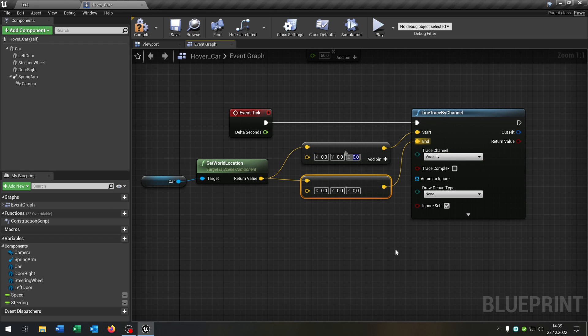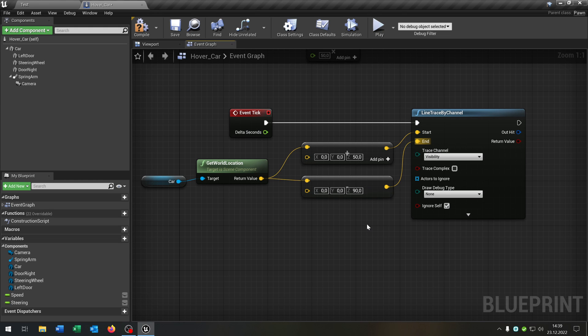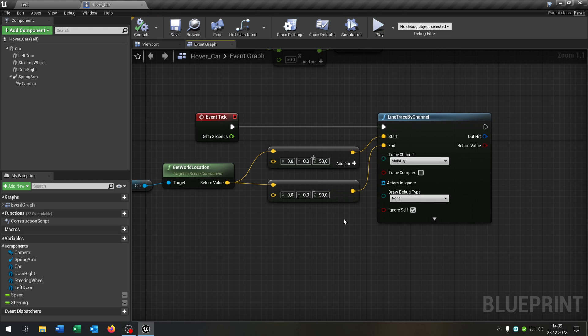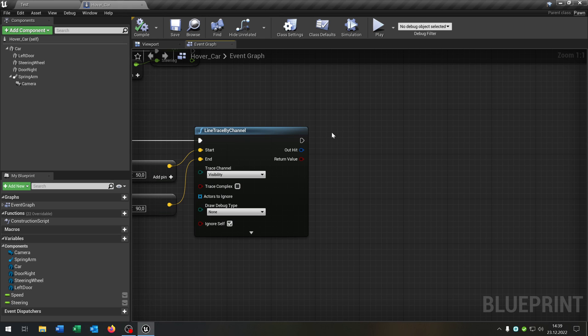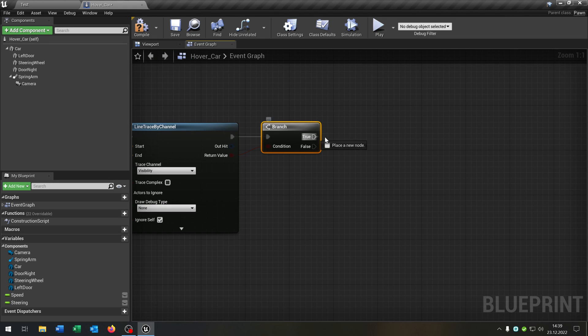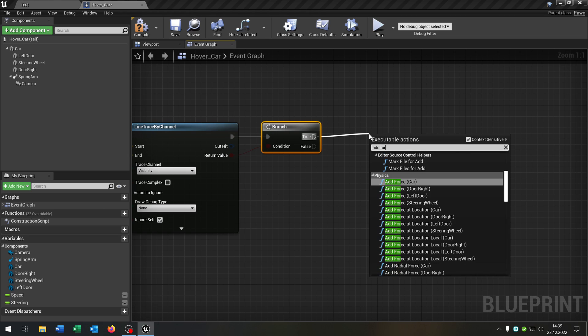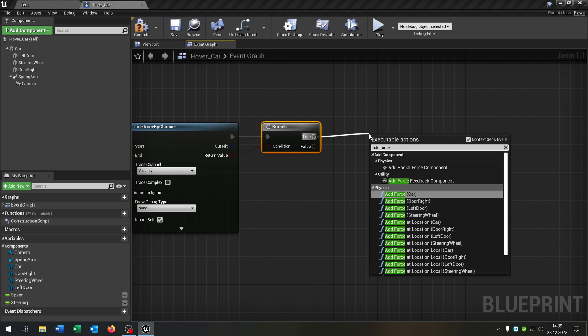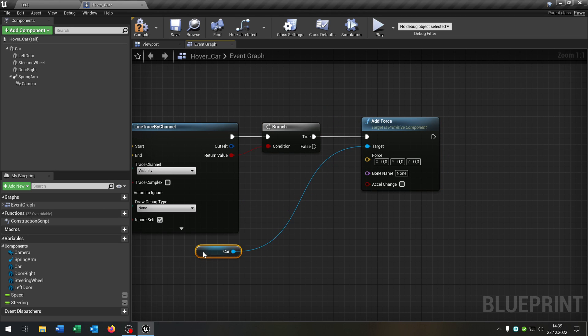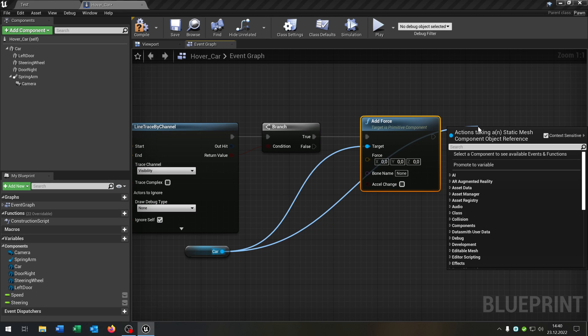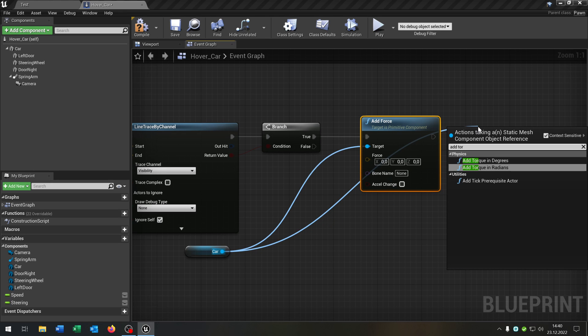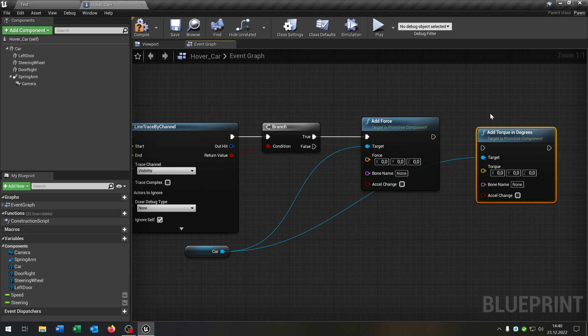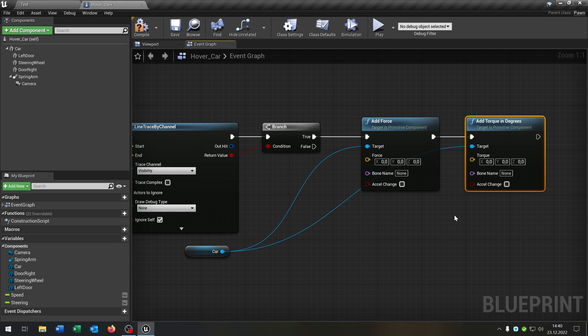So this will be start and this will be the end. We put the z value to 50 and this one here to 90. So this will be the distance between the car and the floor. So it will hover in this range. Next we need a branch to ask is the return value true. If yes we want to add some force to the car. Take it out here. As well we go from the car and want to add some torque in degrees.